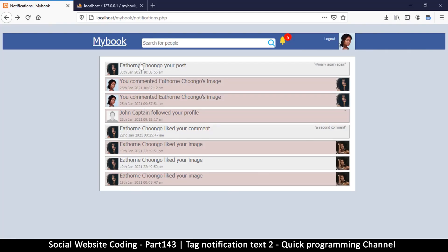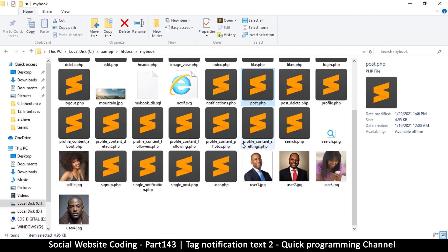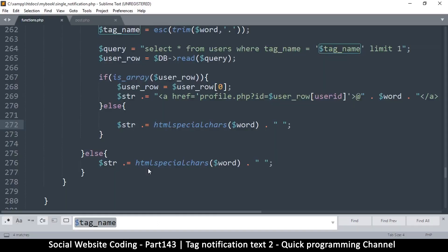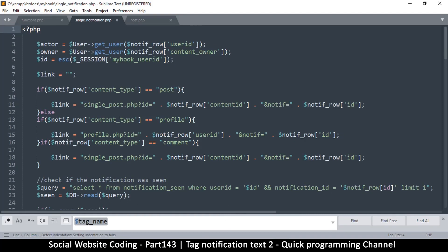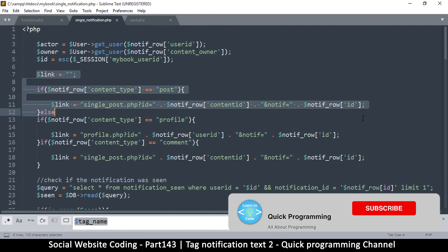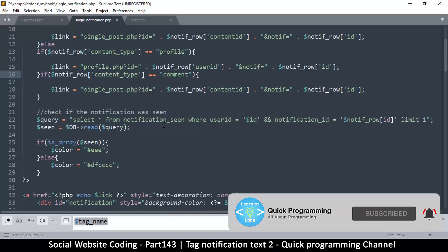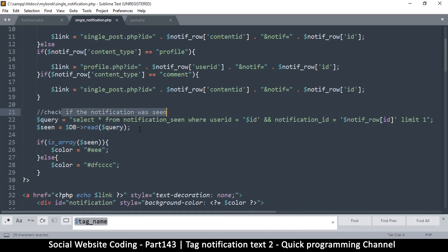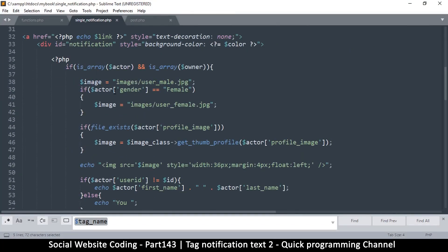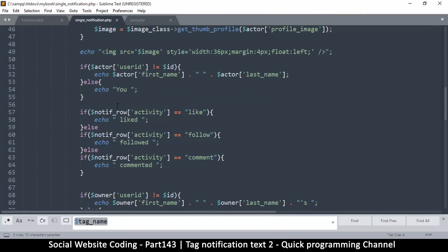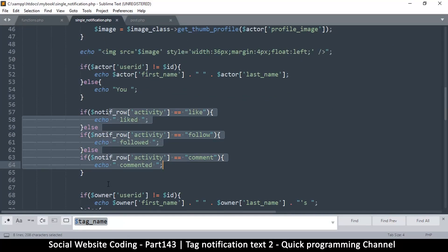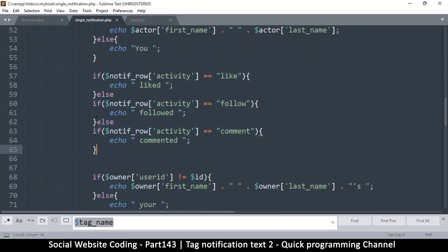Welcome back. At this point we just want to fix the wording in the notification. The user that did the tagging is correct, but it's in their post where they did this. So let's fix this — let's go to notifications/single_notification.php. The link is correct so we can forget about that. Let's check if notification was seen — that's all good. Now where are we losing it? There's a part which says if activity is equal to like, follow, whatever.